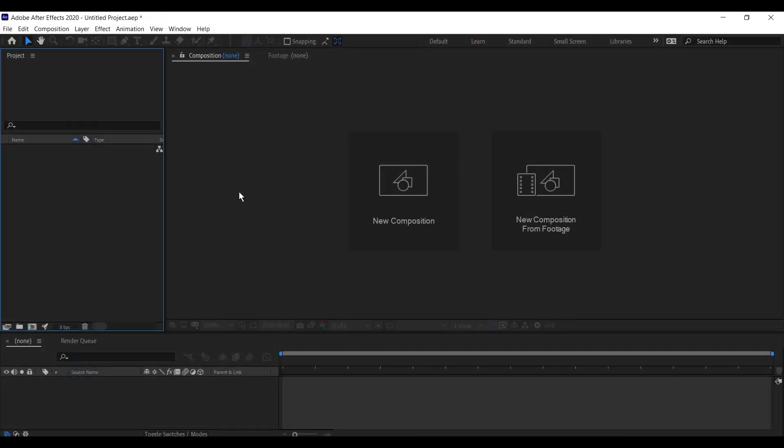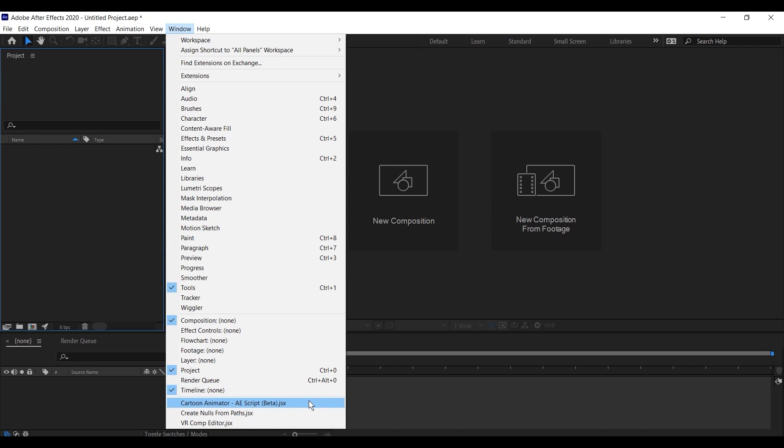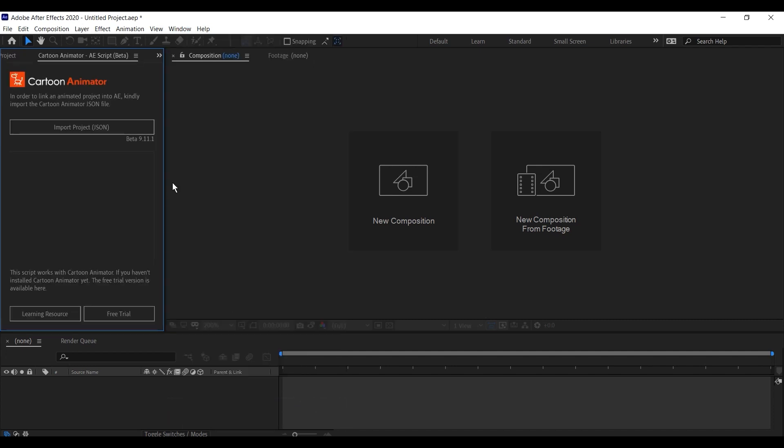If you've placed the Cartoon Animator script correctly, you should be able to run it in After Effects from under the Window menu. Once you do so, you'll see a dedicated window pop up, which is where you will import your project in the form of a JSON file.